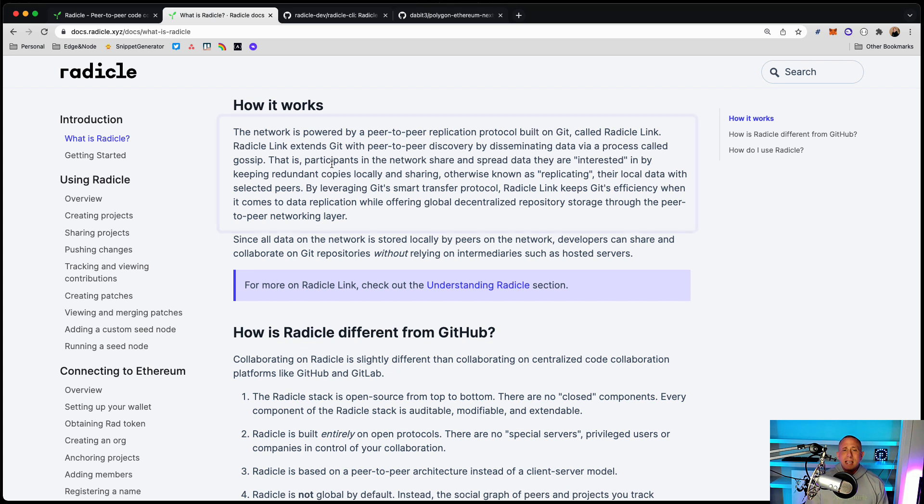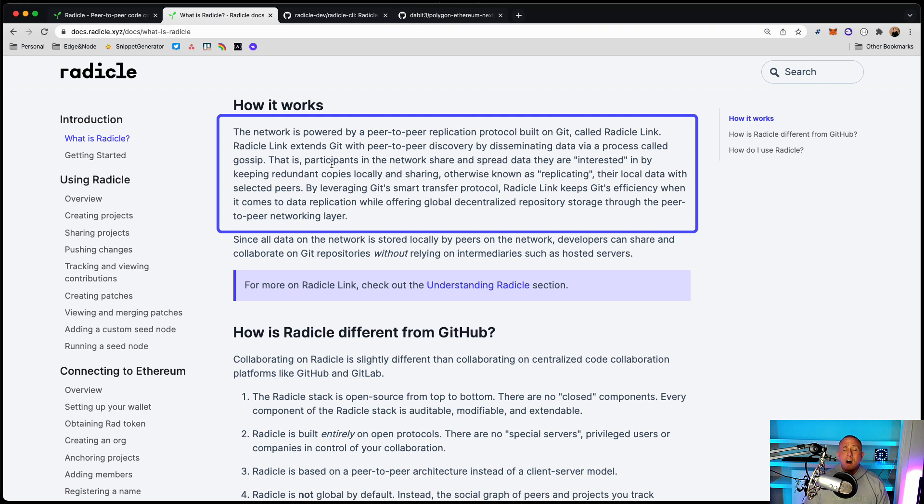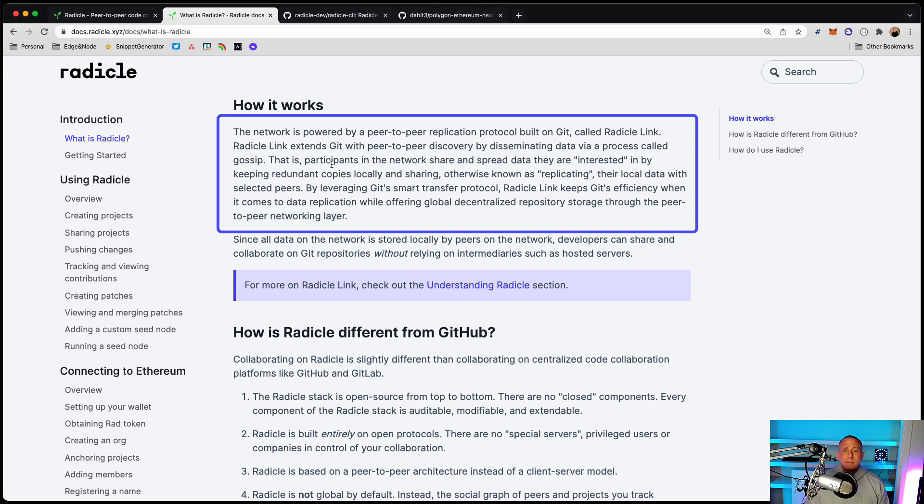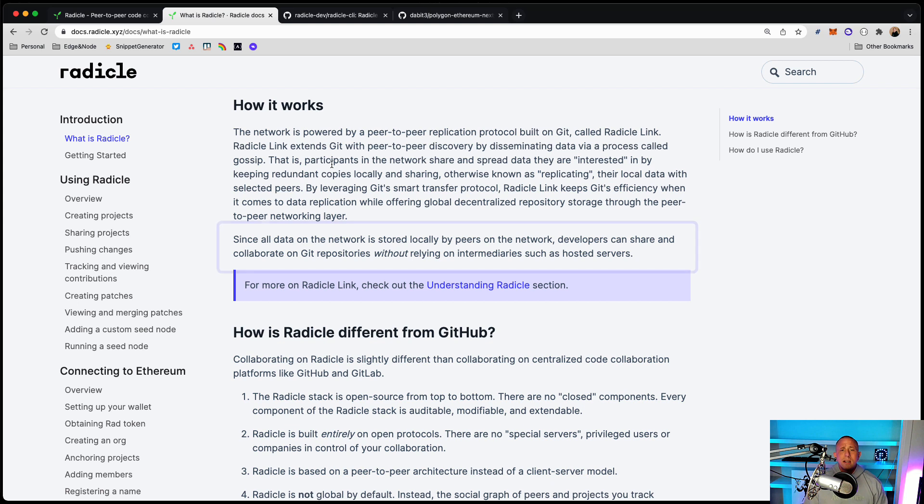Radicle is a network that is powered by a peer-to-peer replication protocol built on Git called Radicle Link. Radicle Link extends Git with peer-to-peer discovery by disseminating data via a process called gossip. That is, participants in the network share and spread data that they're interested in by keeping redundant copies locally and sharing, otherwise known as replicating, their data with selected peers.